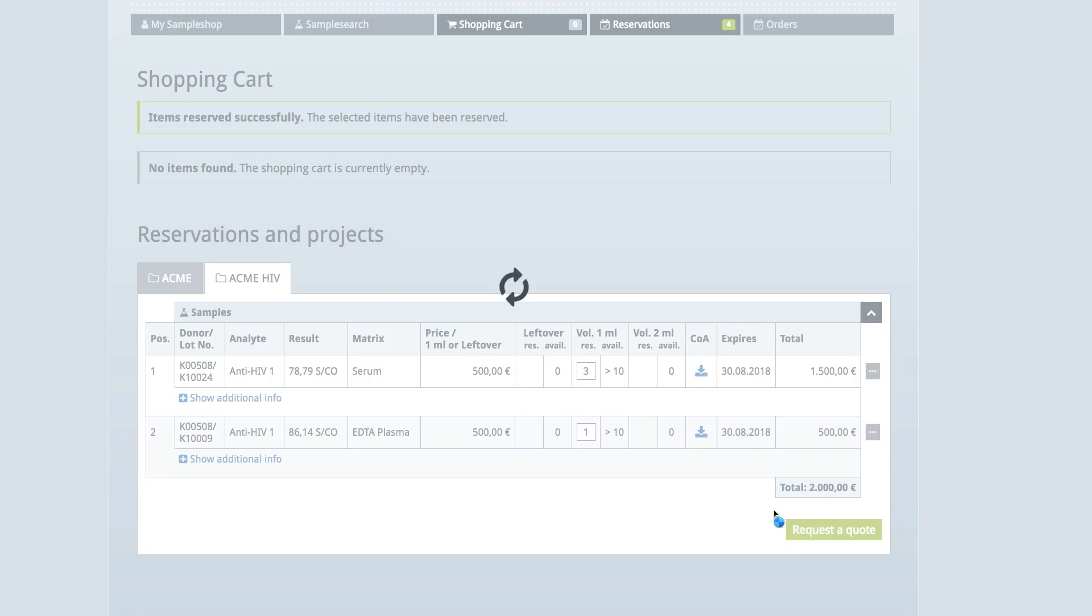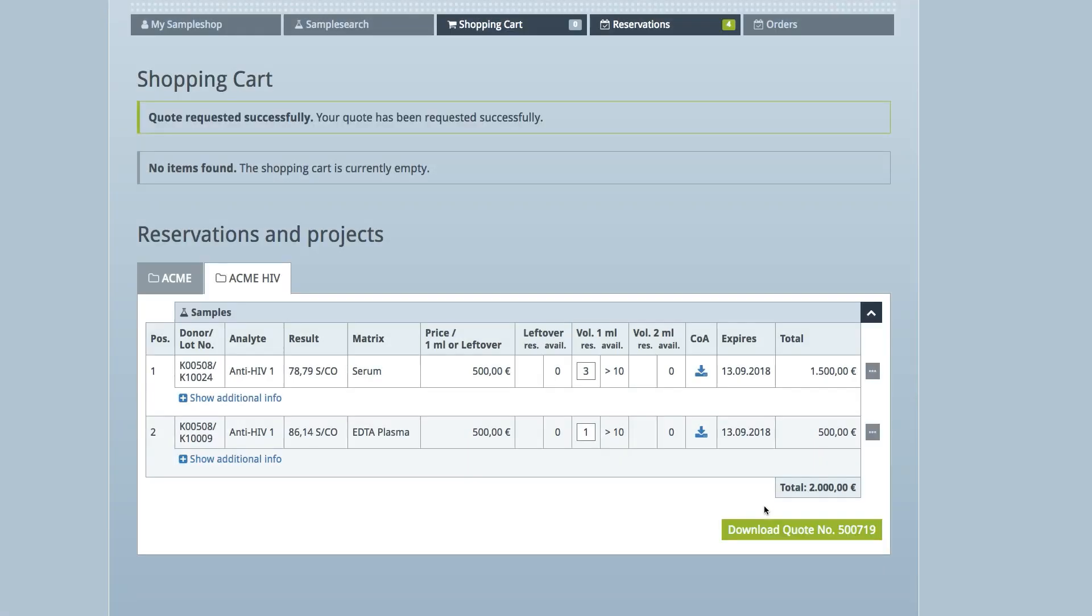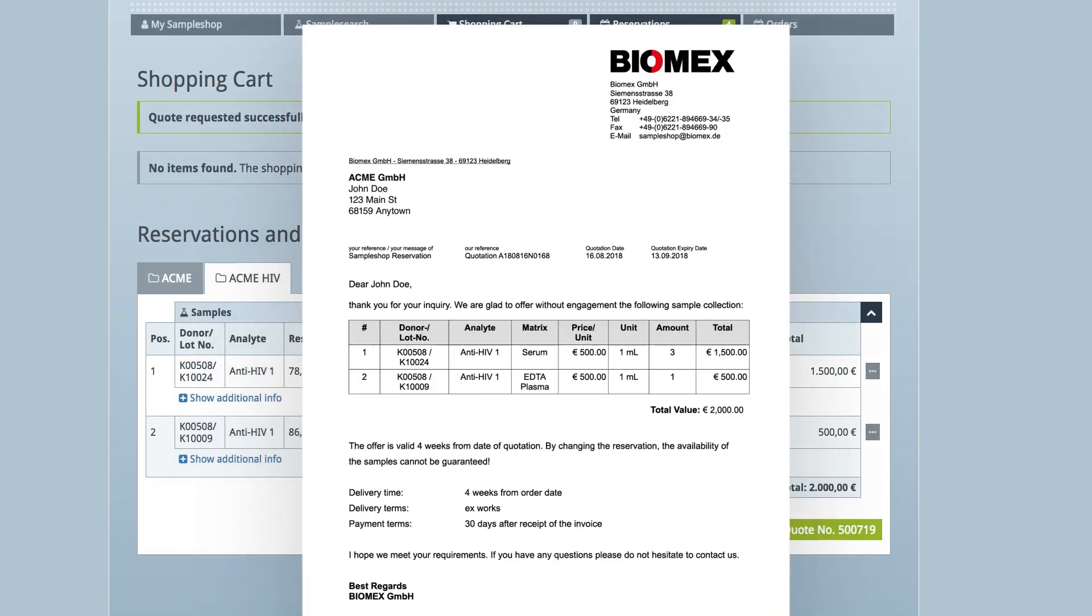Generate a quote for the selected project and download it by clicking on the Download Quote button. Now you can forward it to your procurement department for further processing.